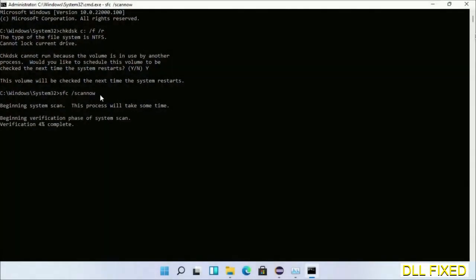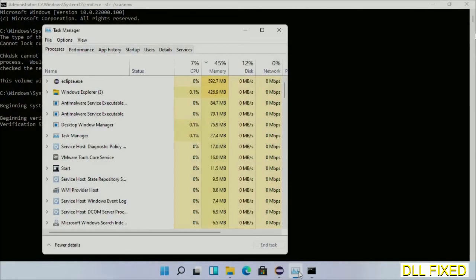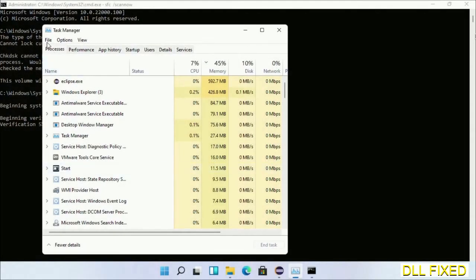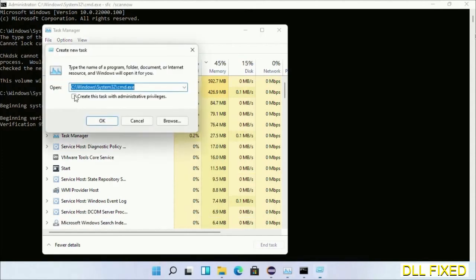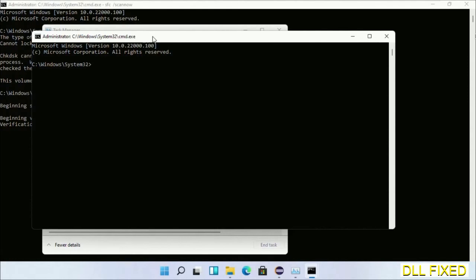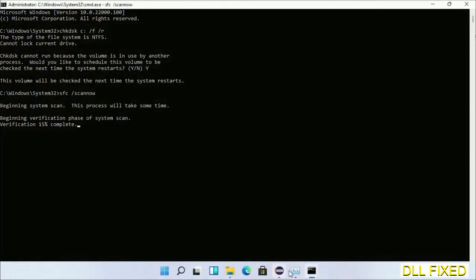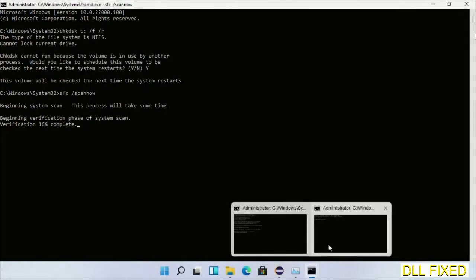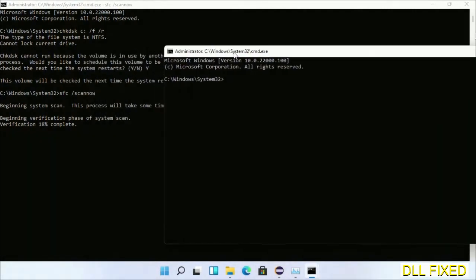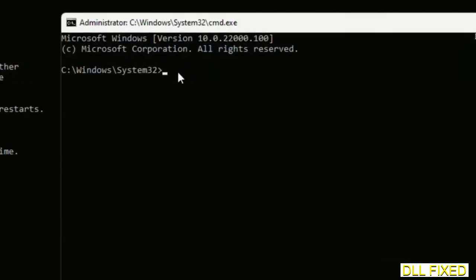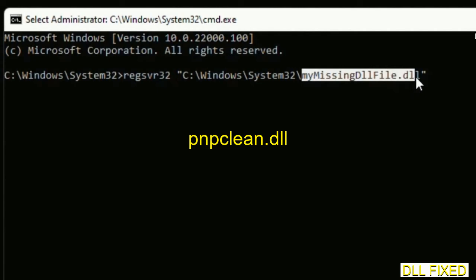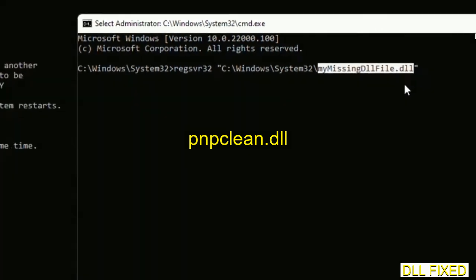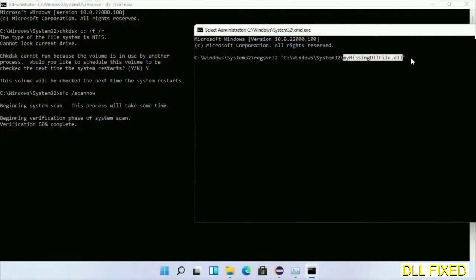While this is running in the background, open a new command prompt from Task Manager. Keep this window side by side. In this command prompt, type this command carefully. Replace my missing DLL file with the DLL file which we have just copied and execute it.